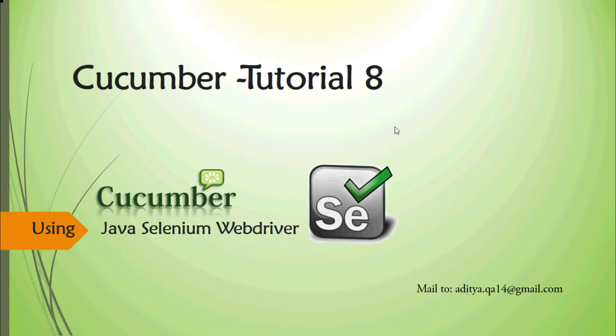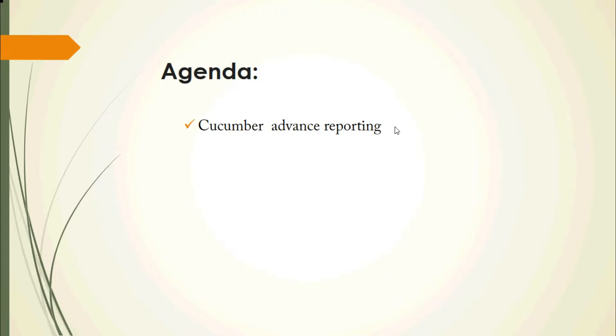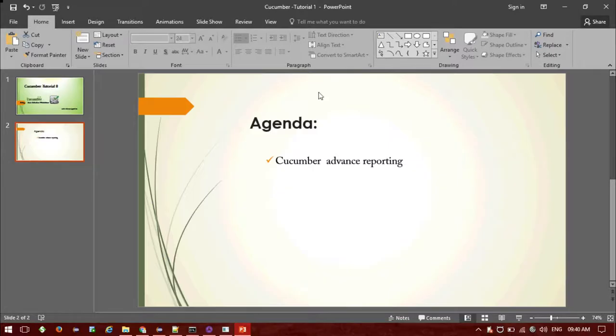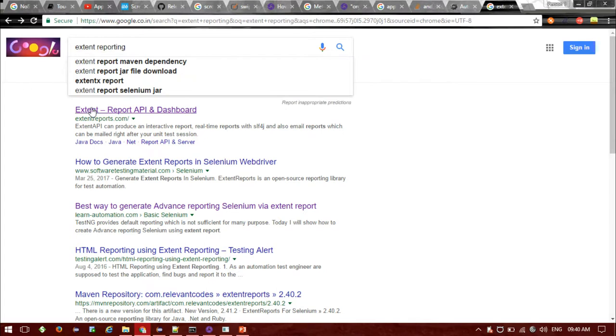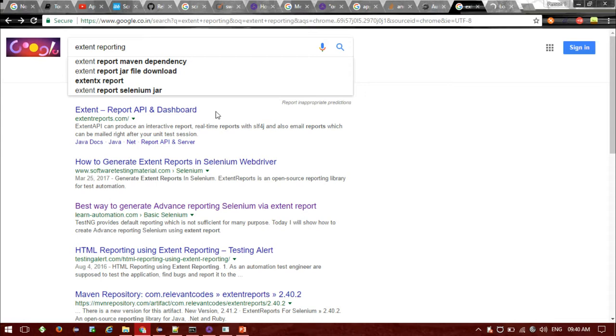Hi everyone, this is our Cucumber tutorial session 8. In this tutorial we'll be specifically looking into the advanced reporting structure of Cucumber. So let me have a look at our agenda today: Cucumber advanced reporting structure using Extent Reporting. Let me give you some idea about what Extent Reporting is. If you search for it in Google you'll get the page and site that gives detail about Extent Reporting.